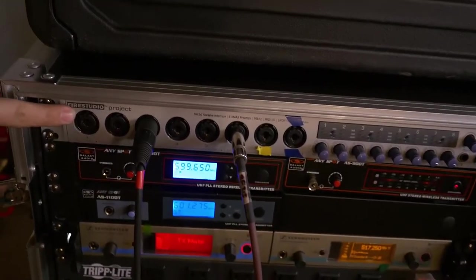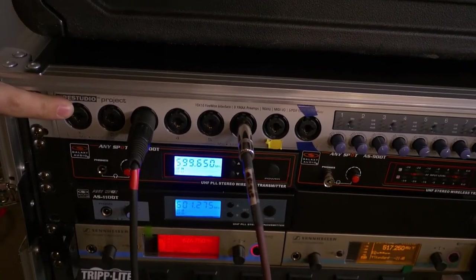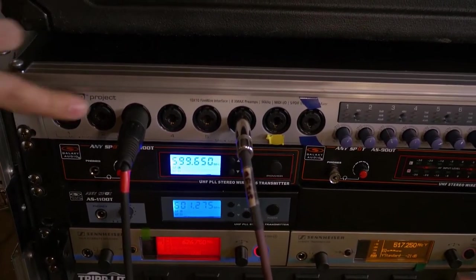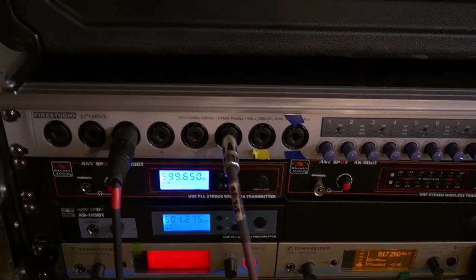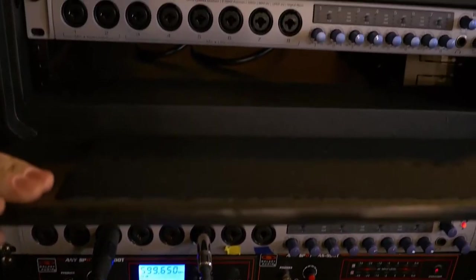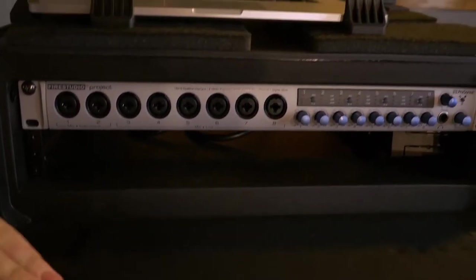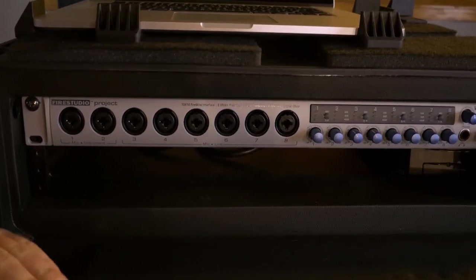And then this actually has two, like I said, we're running two of these. It has multiple Firewire outs. So if you need more, you have more.